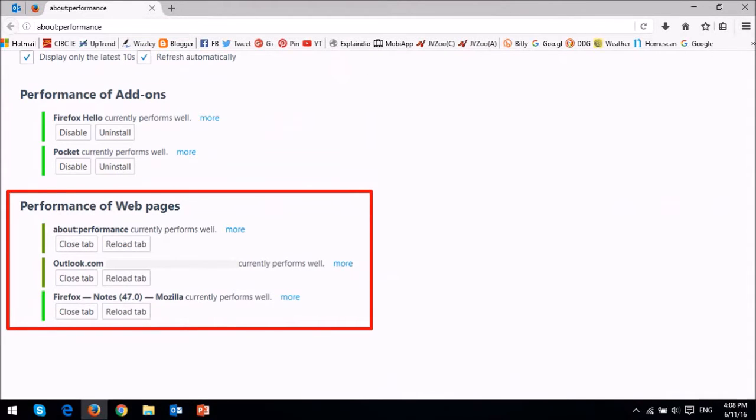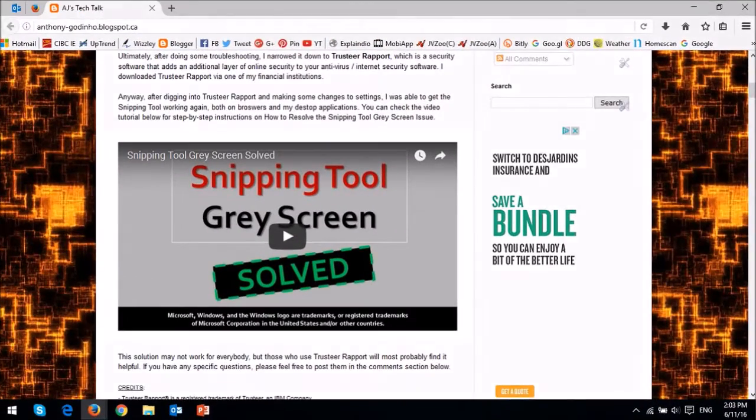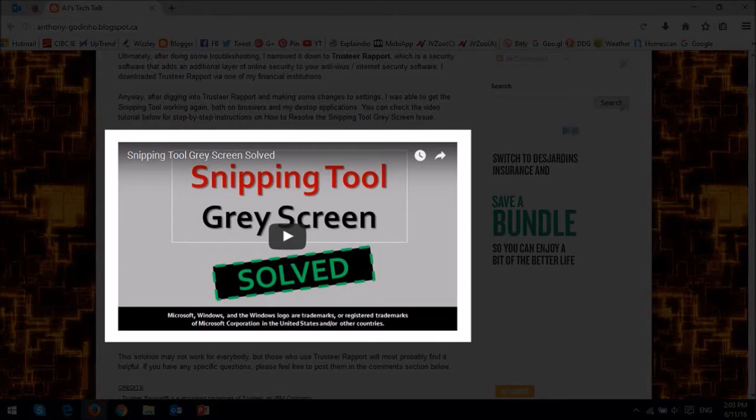Another change is that embedded YouTube videos will now play using HTML5 video if Flash is not installed.